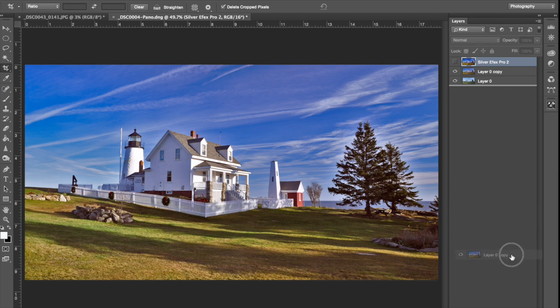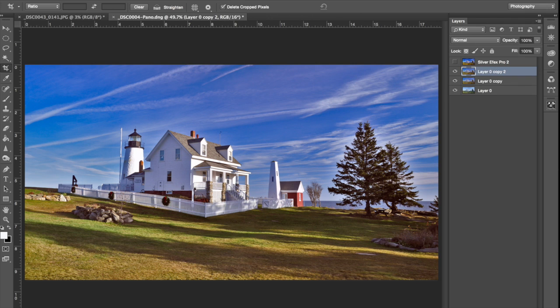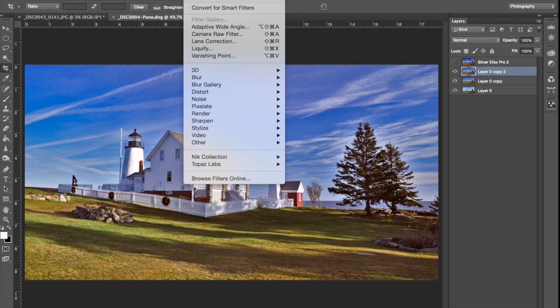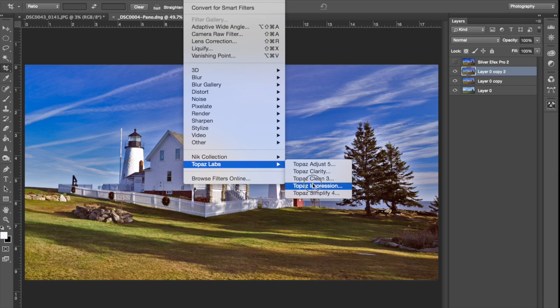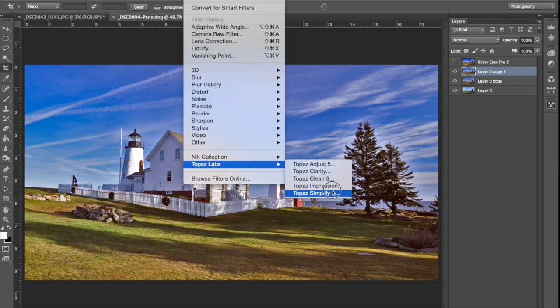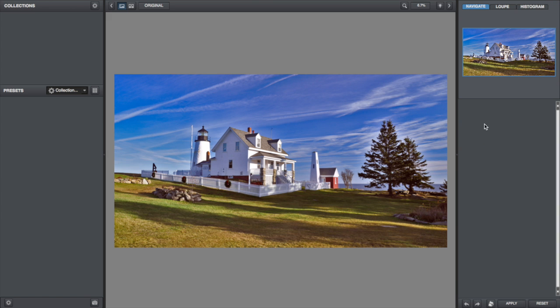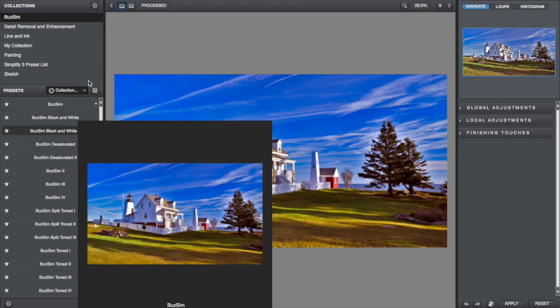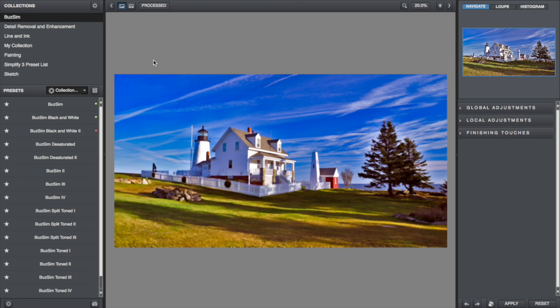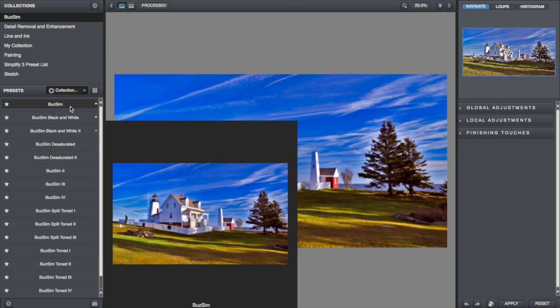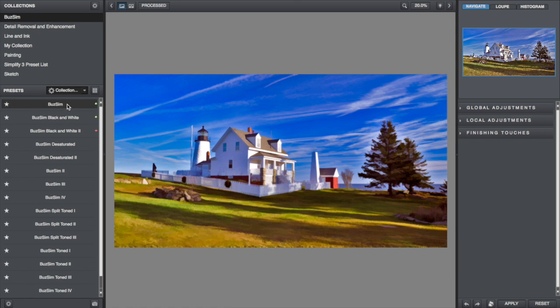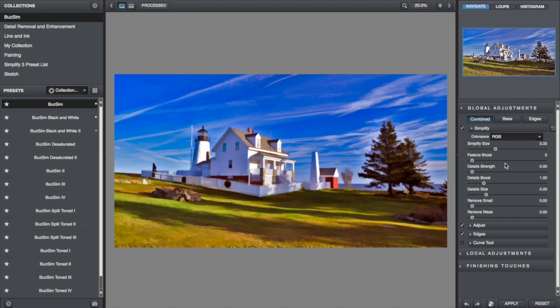One of the first things I'm going to do is I'm going to duplicate the background and then I'm going to go on up and I'm going to go to Topaz Simplify. Now, I don't use a lot of what's in here, but what I use works very well for me.